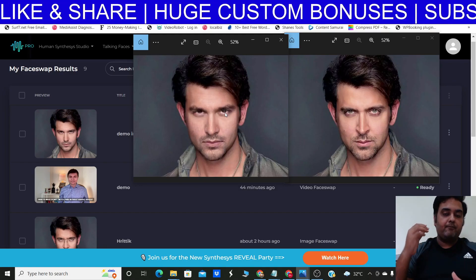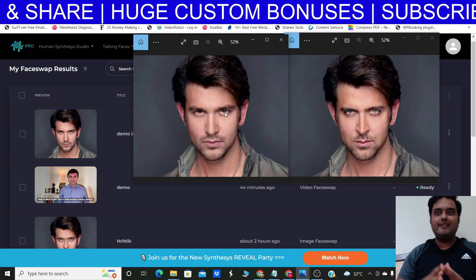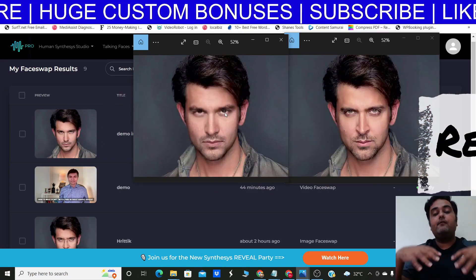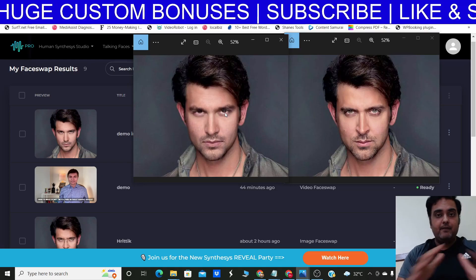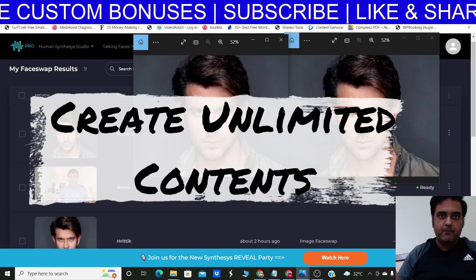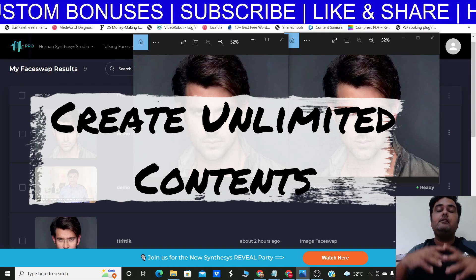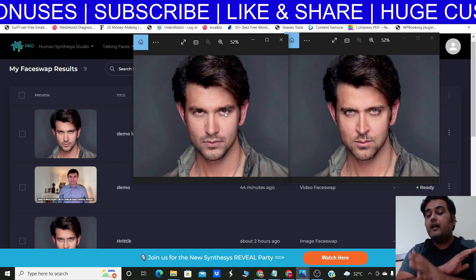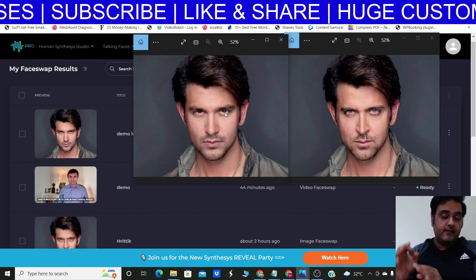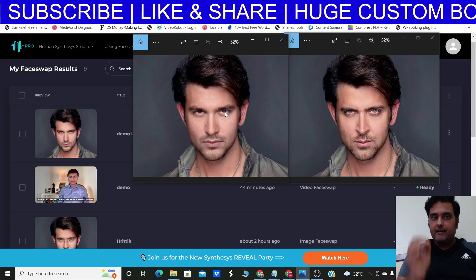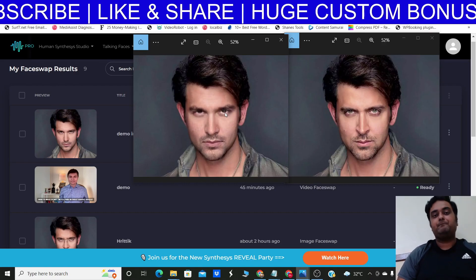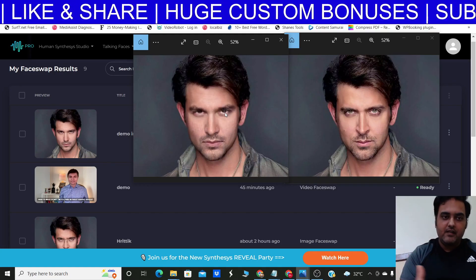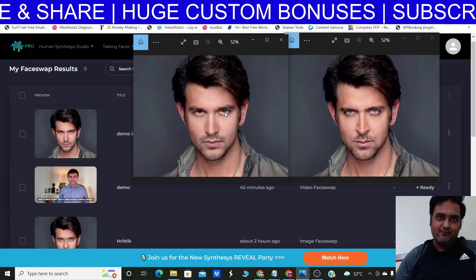There are multiple ways you can apply it. Number one: if you have stock images or stock videos, you can change the faces within them and re-upload them as your own. You can search YouTube for Creative Commons videos, face-swap them, and create brand new videos — unlimited content without heavy lifting. It also allows you to face-swap cartoon characters, so you're not limited to human faces.